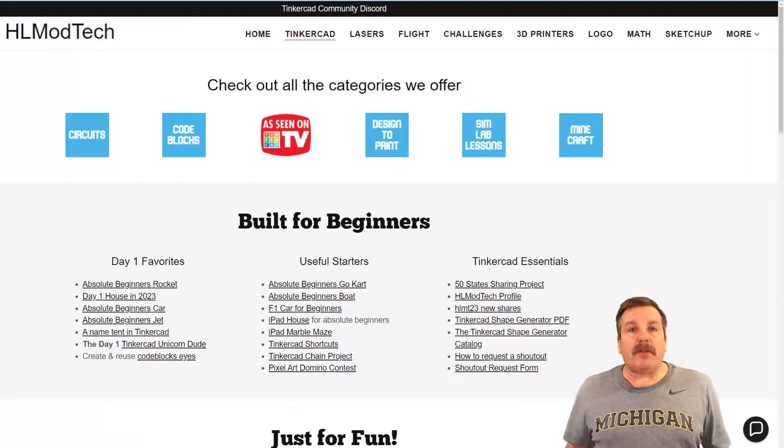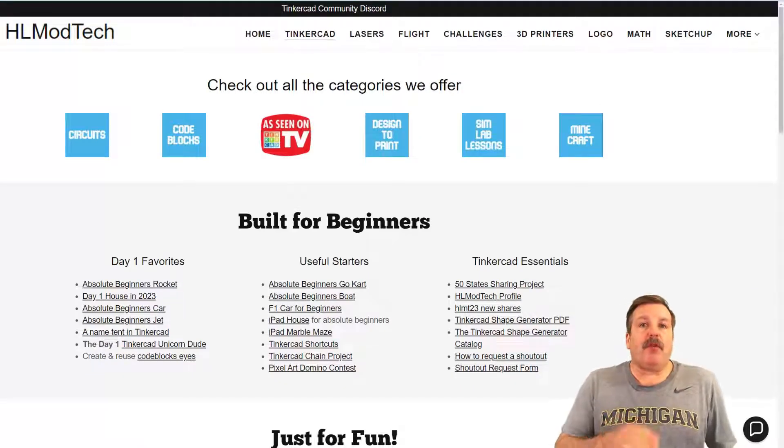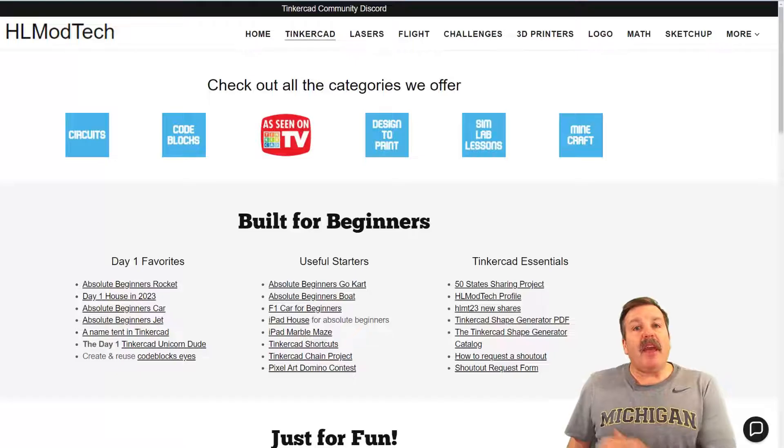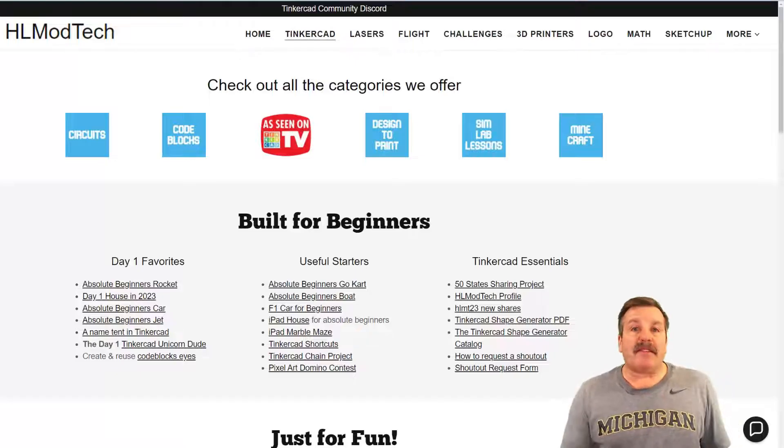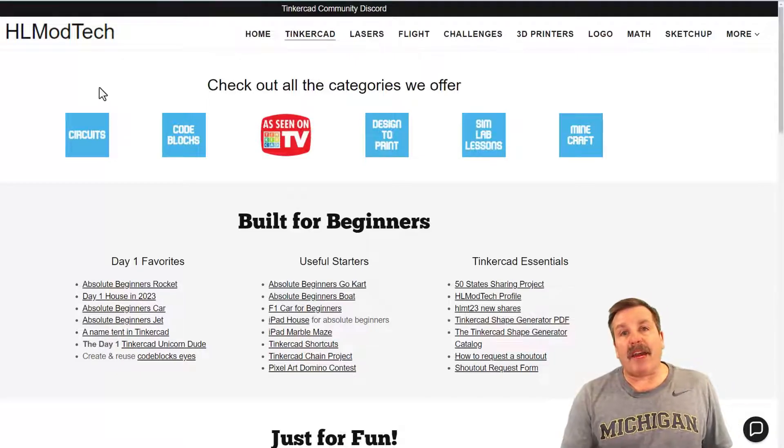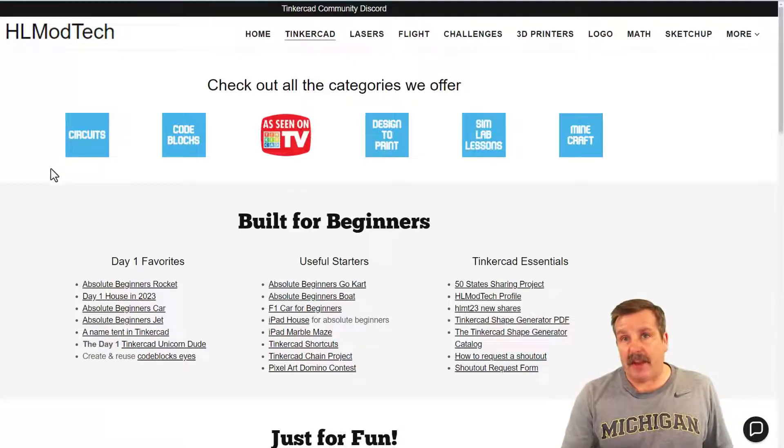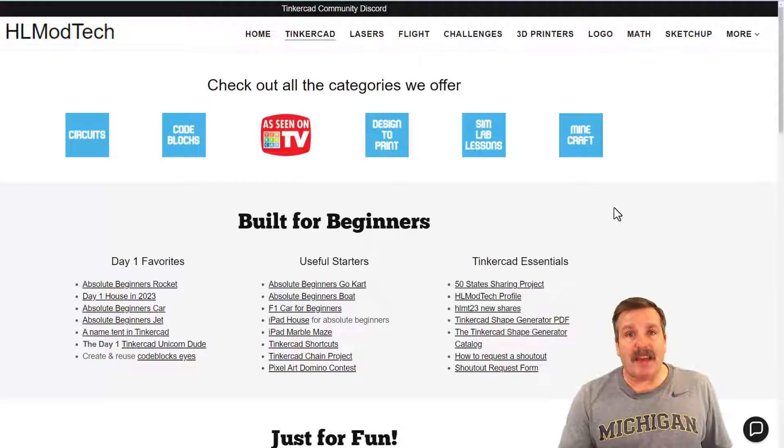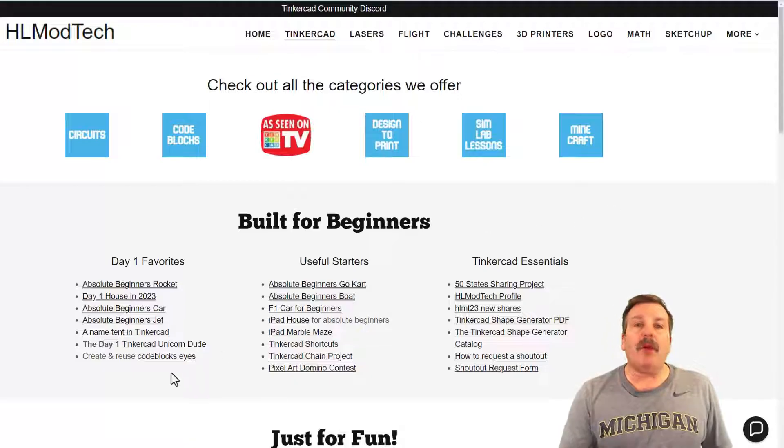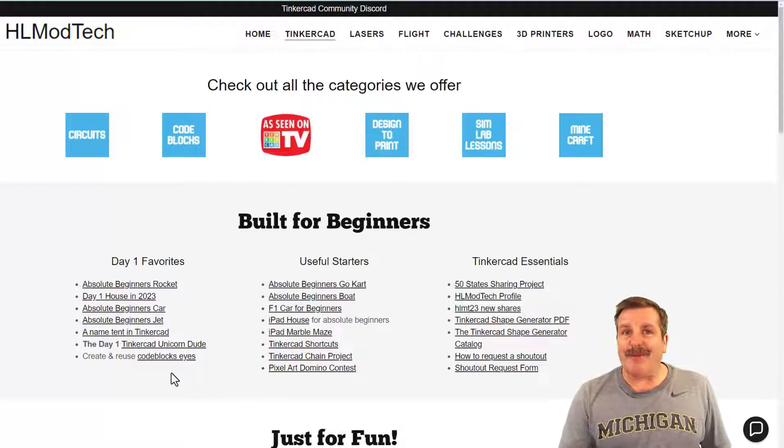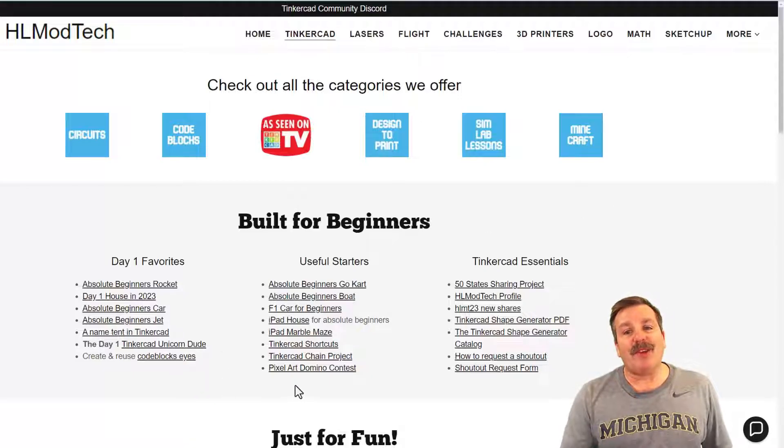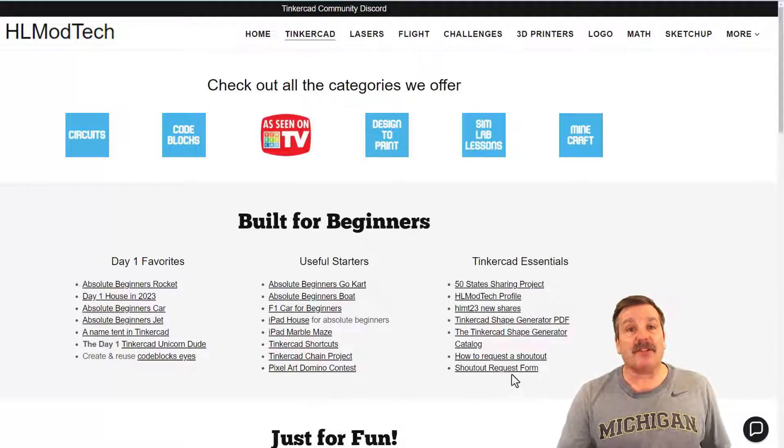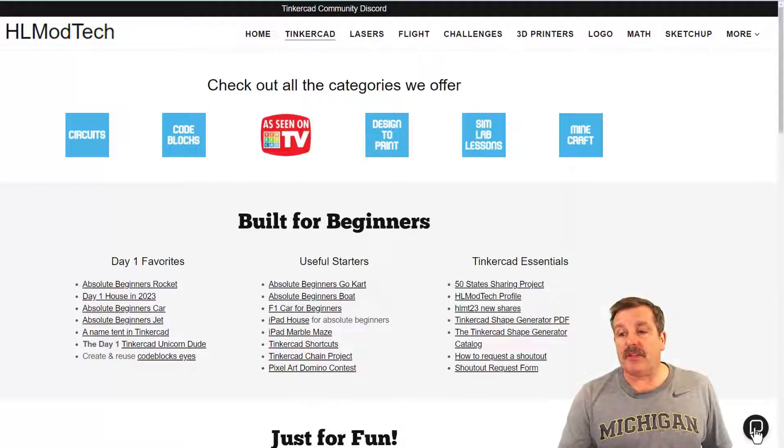Friends as I close out this video I do want to remind you about my website hlmodtech.com. I have got a page dedicated to Tinkercad, tons of amazing categories up above, and then down below you can find the day one favorites, the useful starters and finally the Tinkercad essentials.